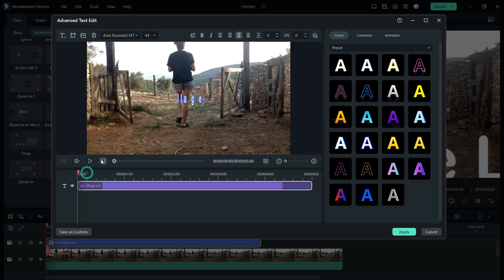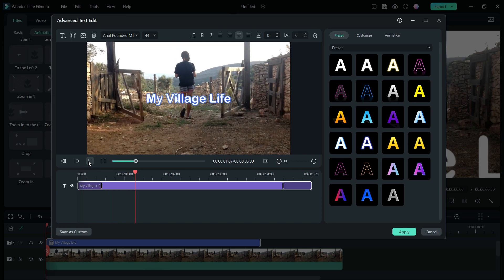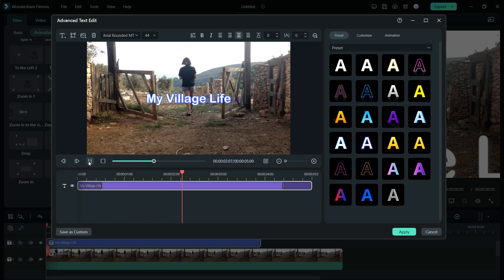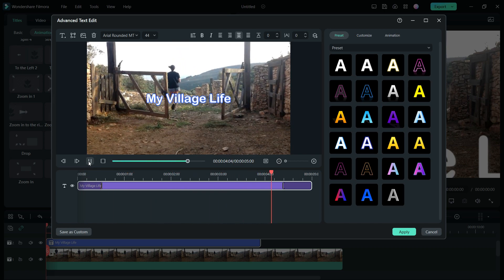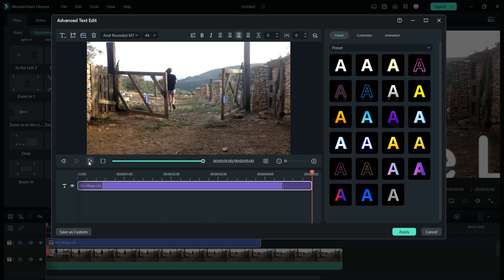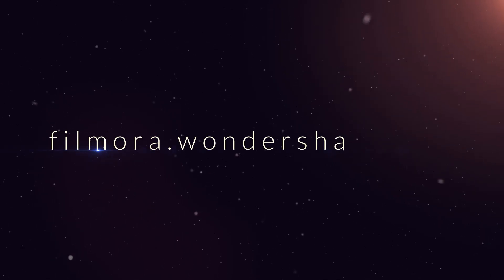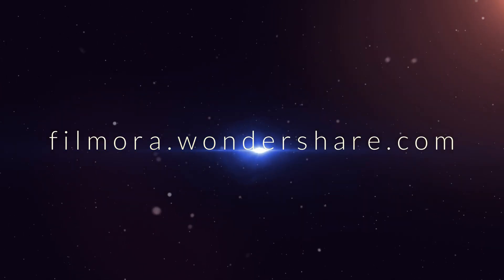So this is how you can animate the text in your Filmora 12 projects. For more useful Filmora 12 tips, visit this channel TubeMedia. To download Filmora to your computer or smartphone, go to filmora.wondershare.com.